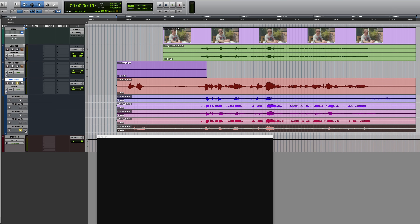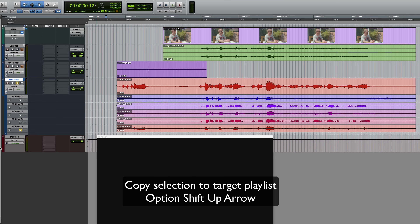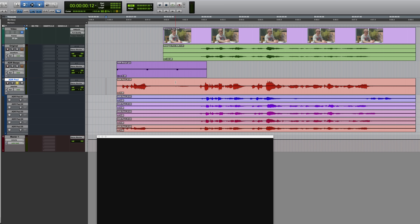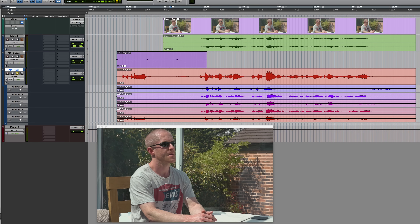Or if I just undo that, the keyboard shortcut for this is Option, Shift and the Up Arrow. So now that it's on the main playlist I can un-solo this one. I might just compare this to the original so I can check on the timing — you can see it from the lip sync, but it's also good to reference the audio.